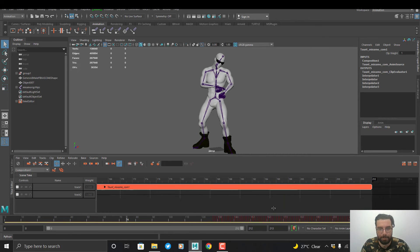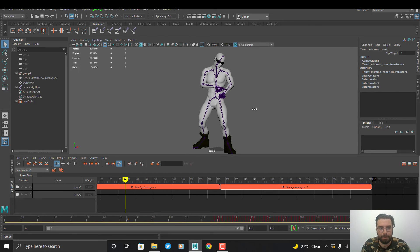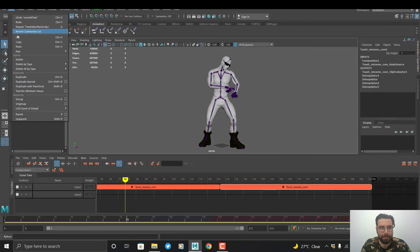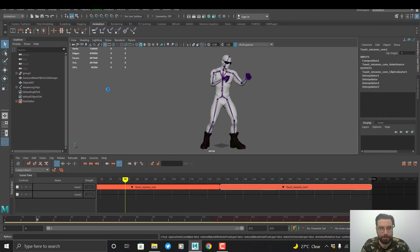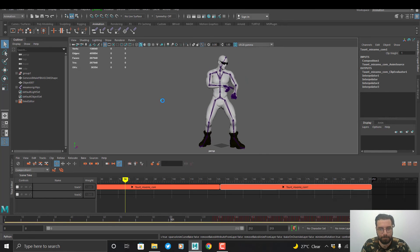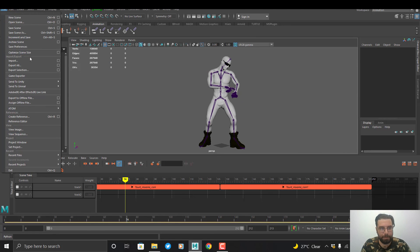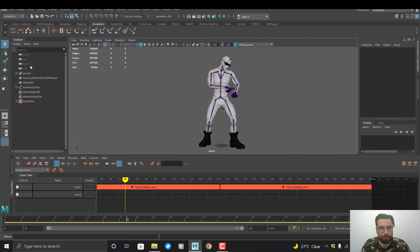My animation is done — it's 212 frames. Now I can export this animation. Before that, I go to Edit, Key, Bake Simulation. Then I go to File and export the file.